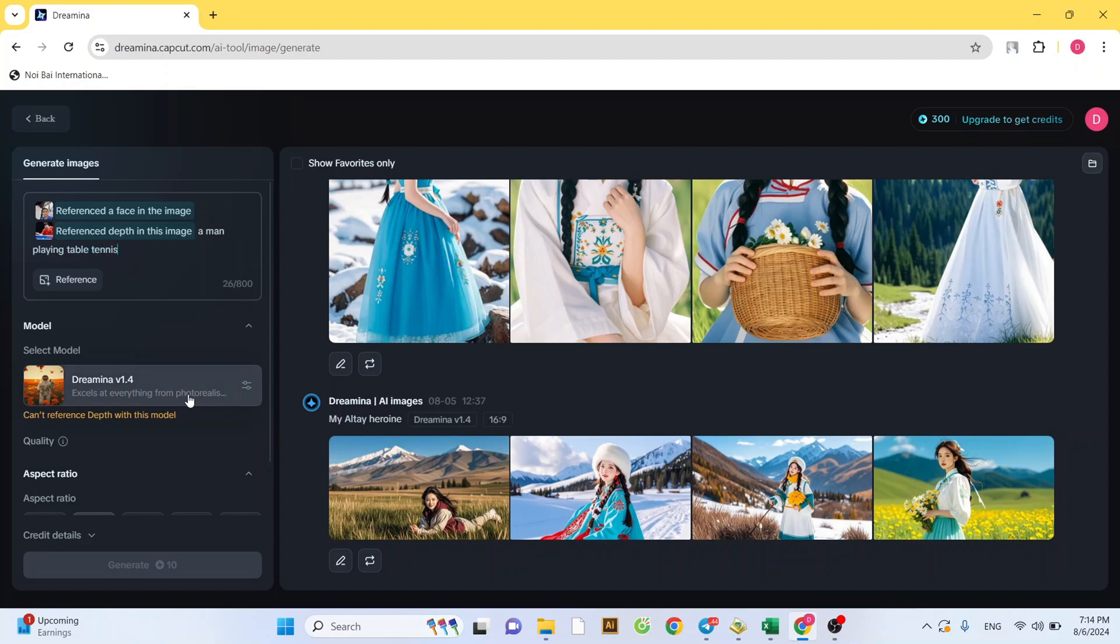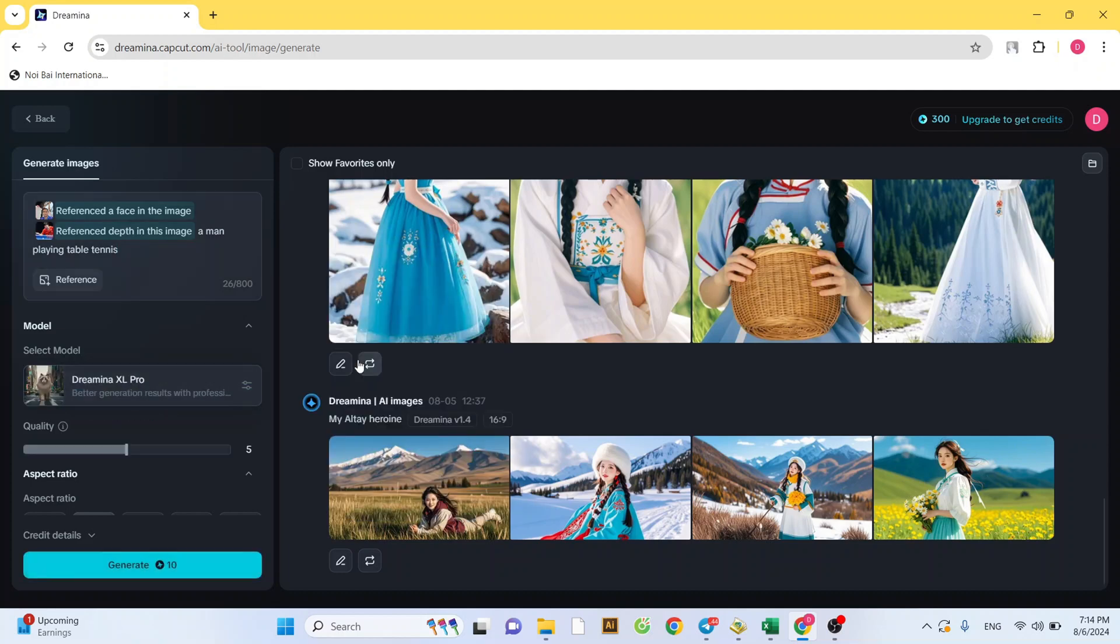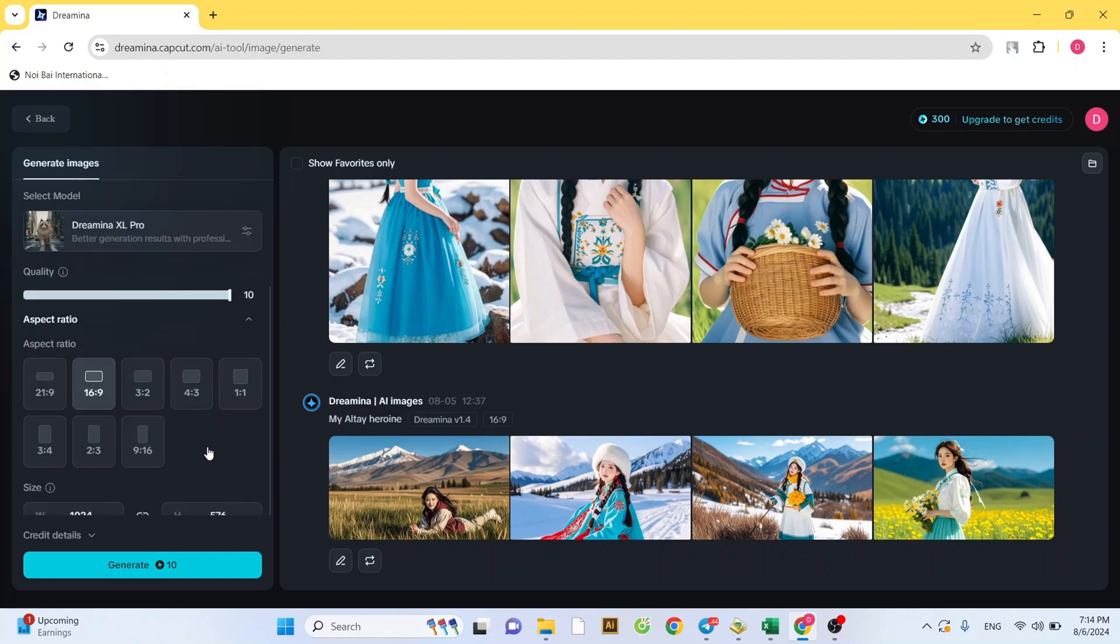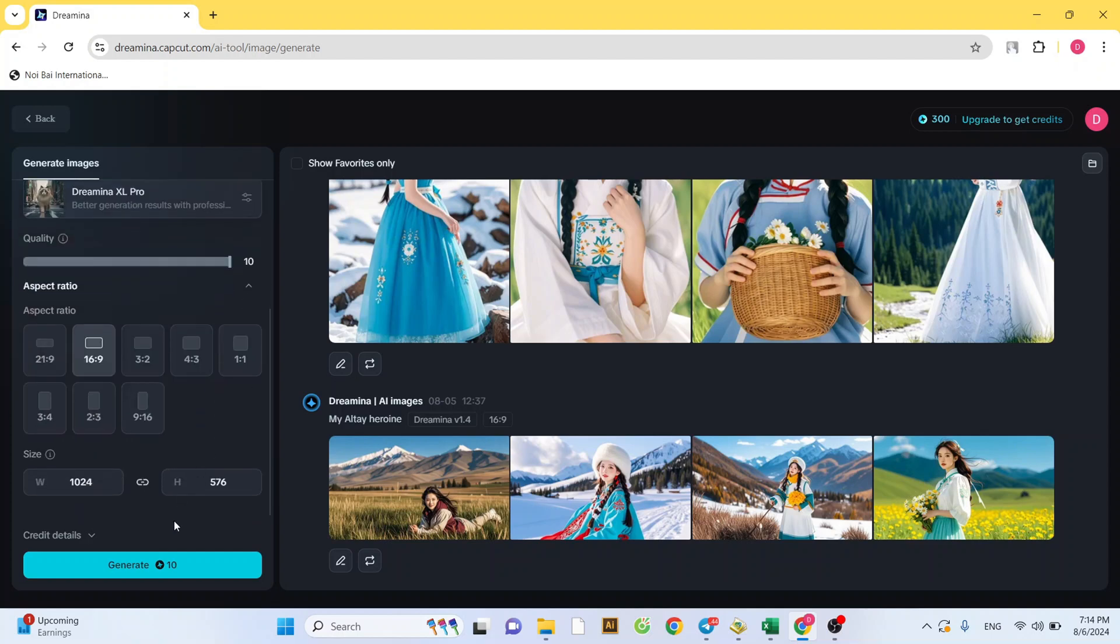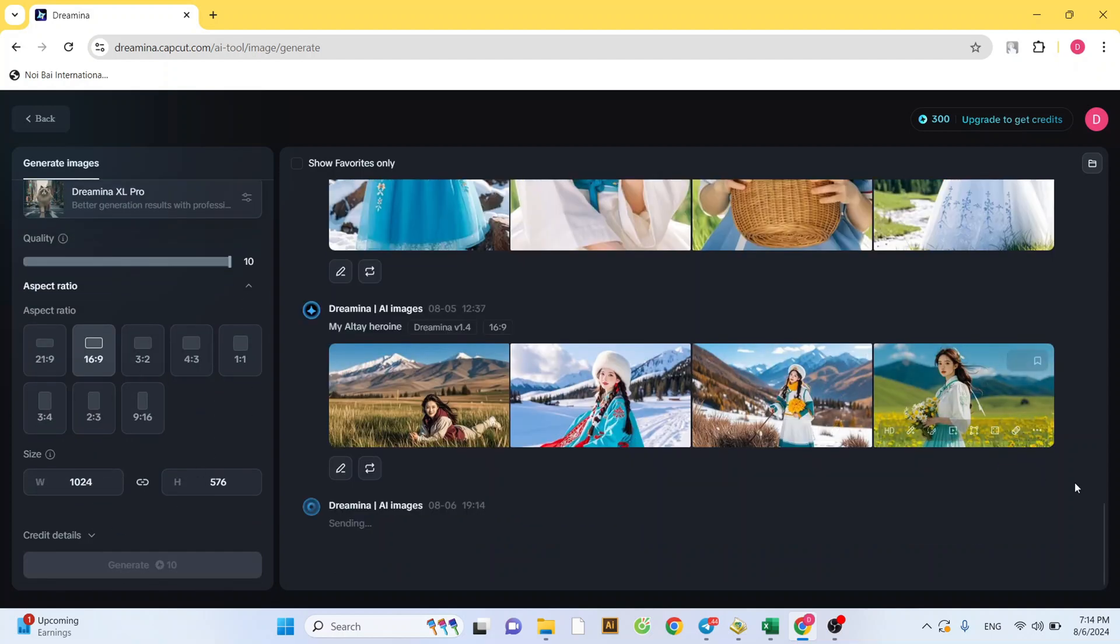For the model, since Dreamena V1.4 doesn't support this feature, choose a different model. For image quality, you can choose any option. I recommend selecting the maximum quality.